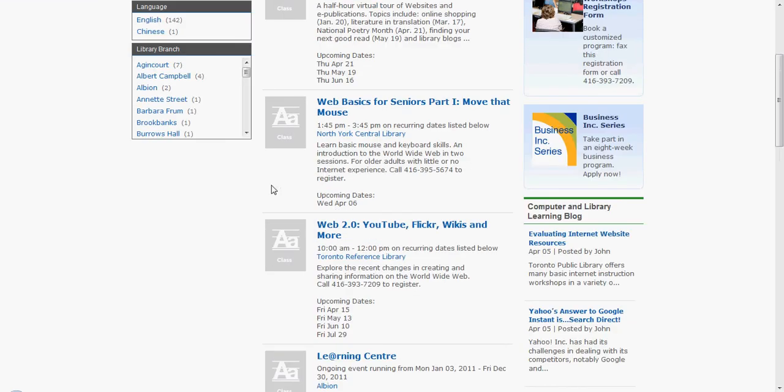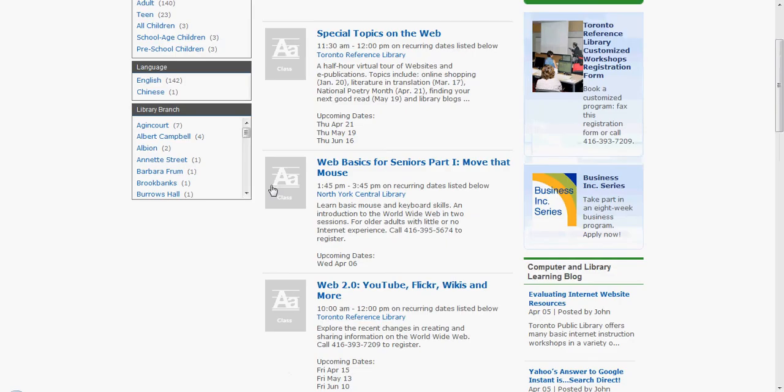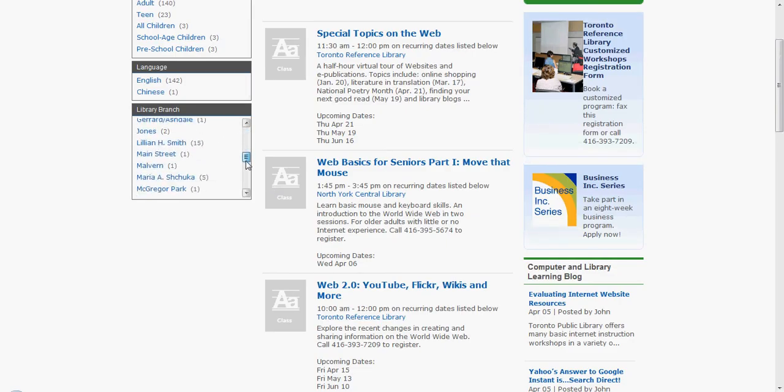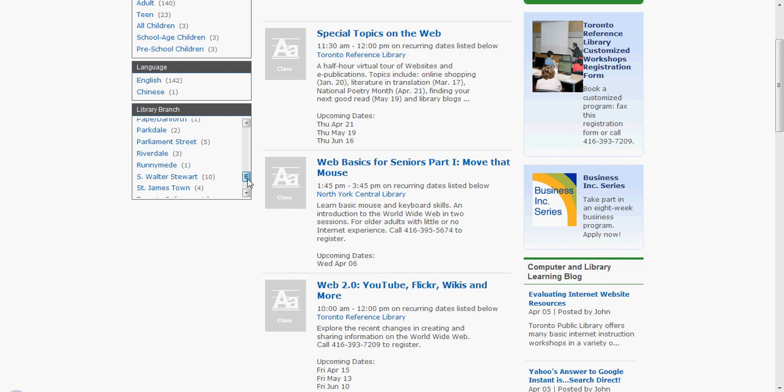To find your nearest branch, scroll through the list of libraries on the left hand side of your screen. I will select the Toronto Reference Library as an example.